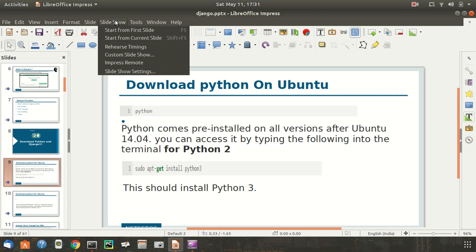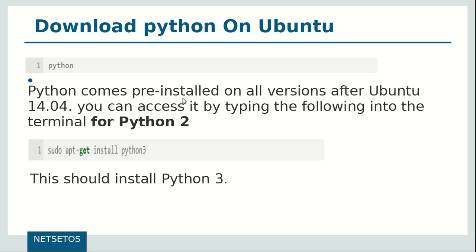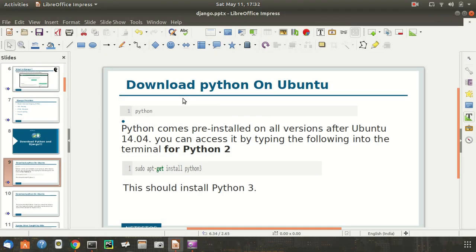These are the following steps to run on terminal to download Python on Ubuntu. Python comes pre-installed on all versions after Ubuntu 14.04. You can access it by typing the following into the terminal for Python 2. Whereas, sudo apt-get install python will install Python 3.